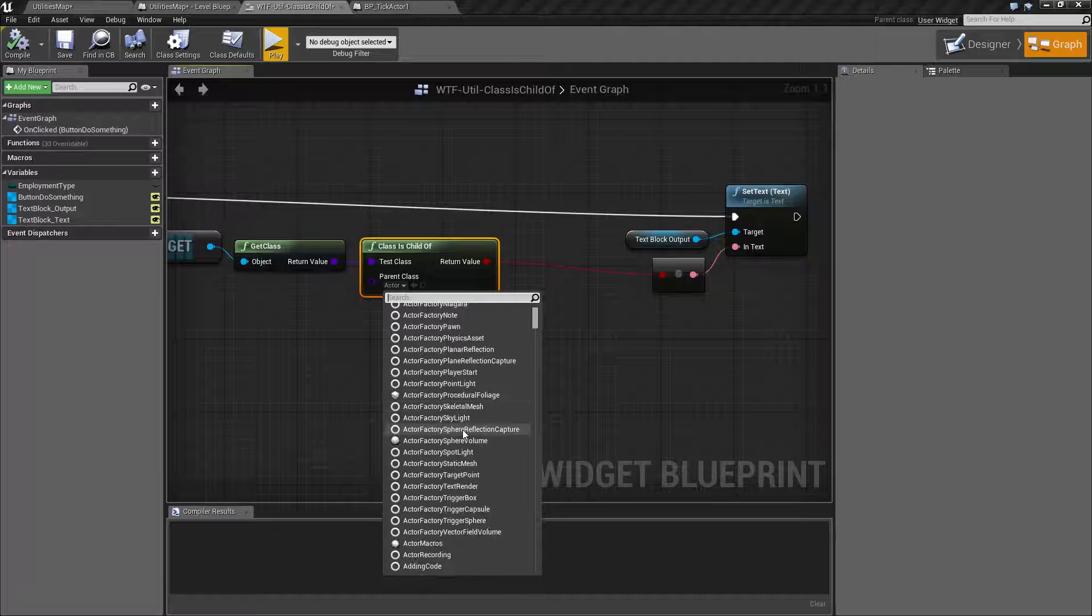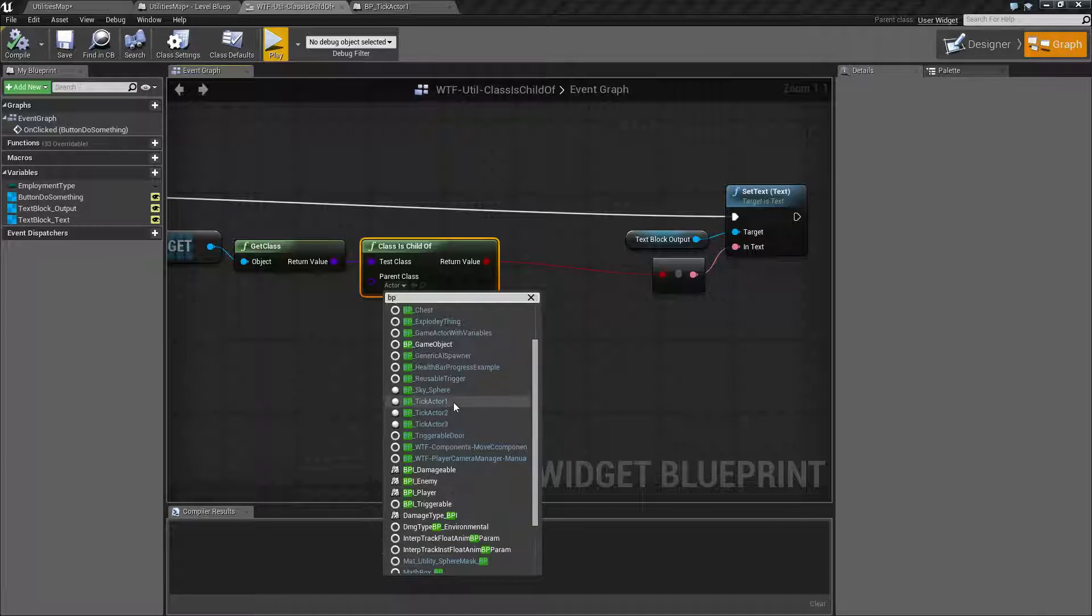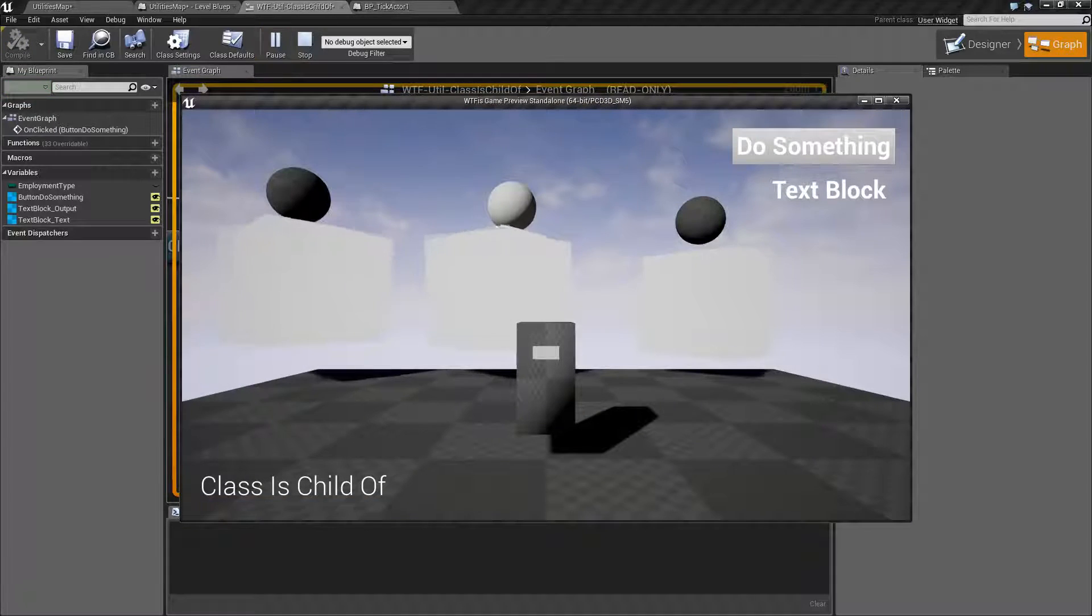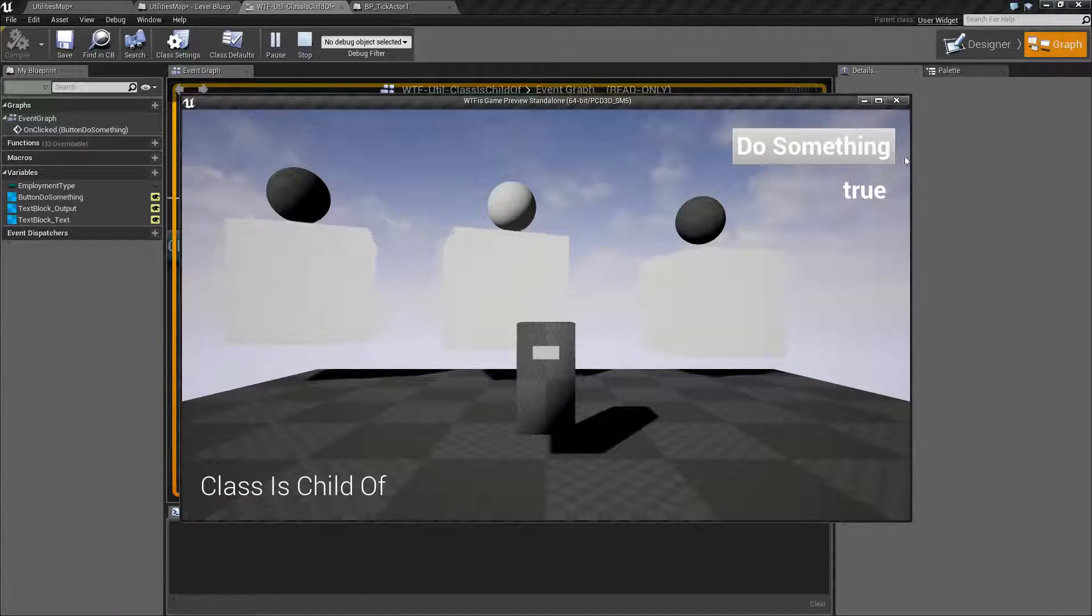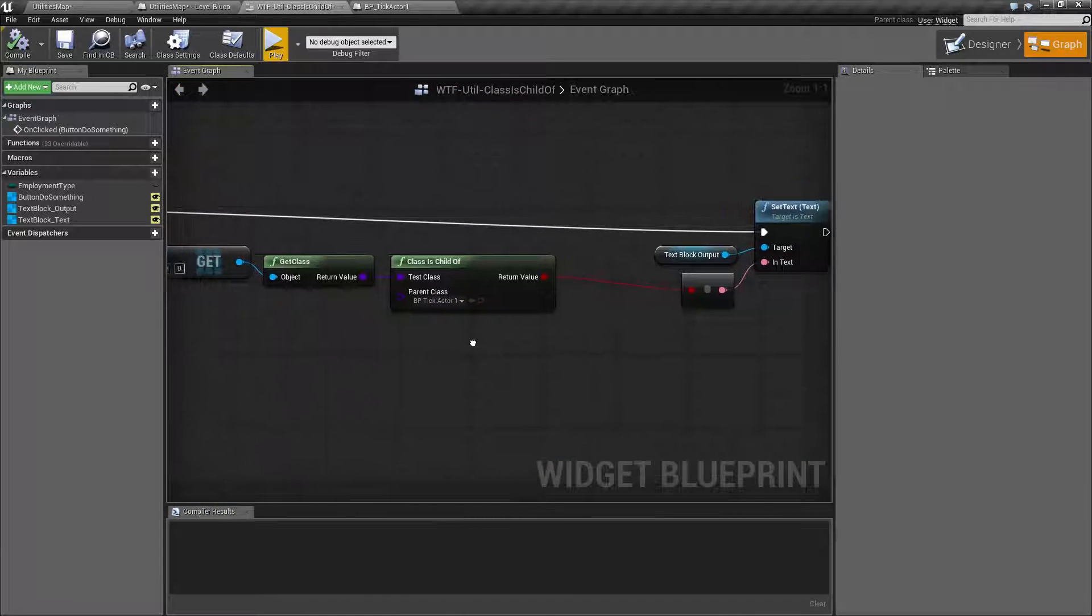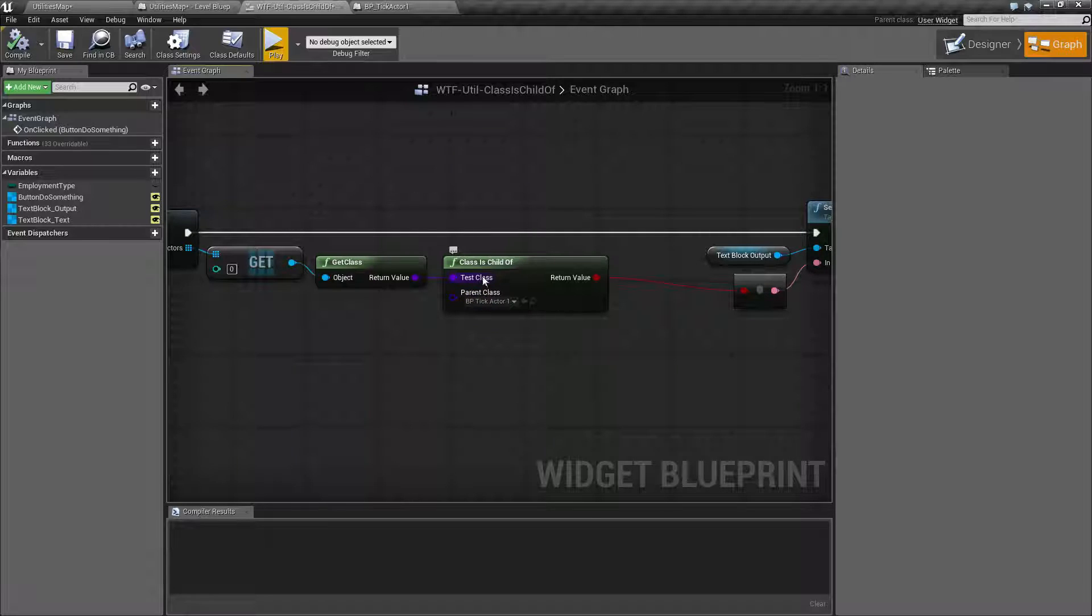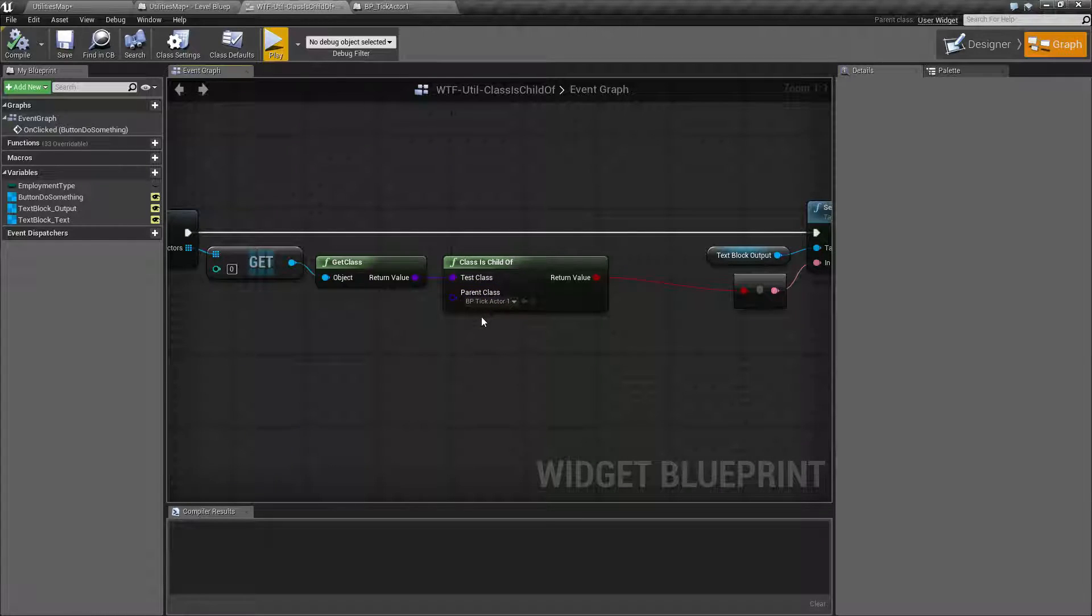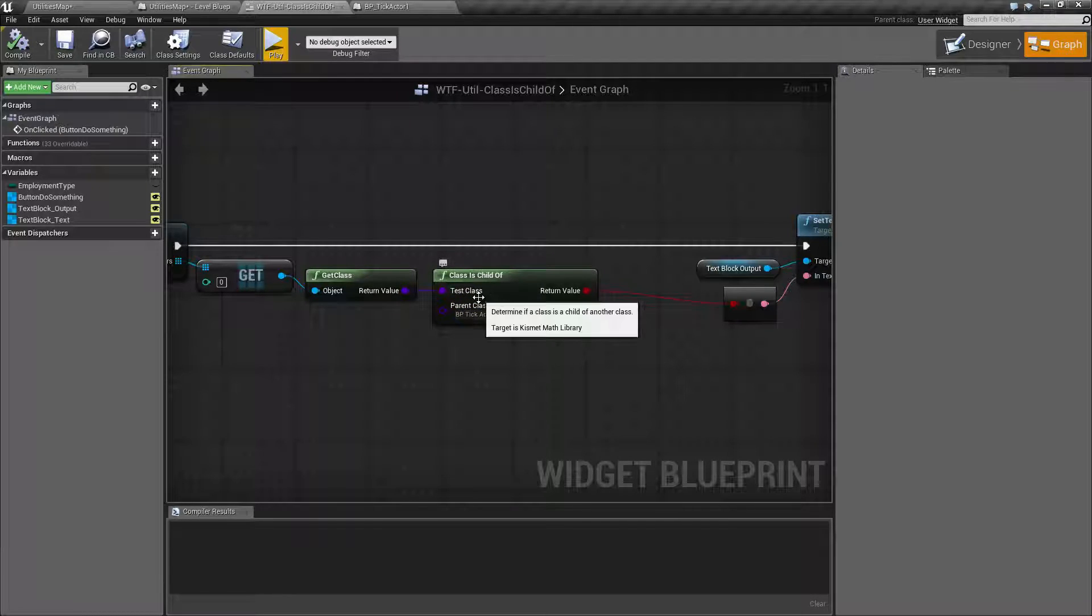Now if we were to go to bptickActor1 and hit play and we hit do something, we're going to get back true. Technically, it's a child of itself because it's the same as itself. It can be a child of itself. So that's something to keep in mind.